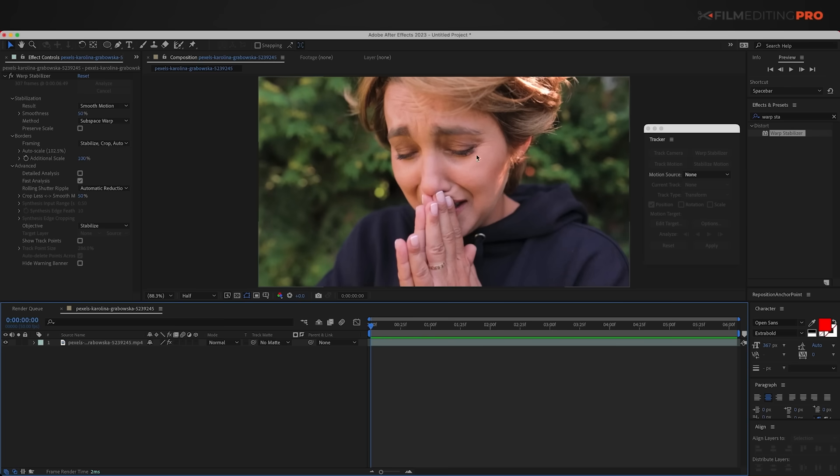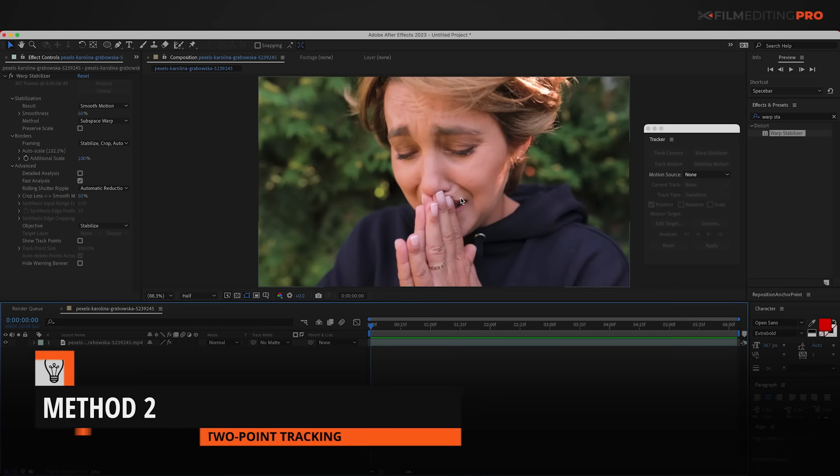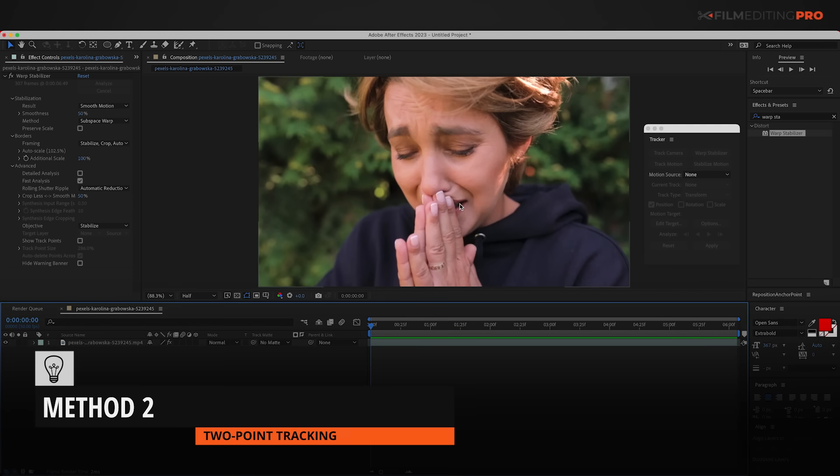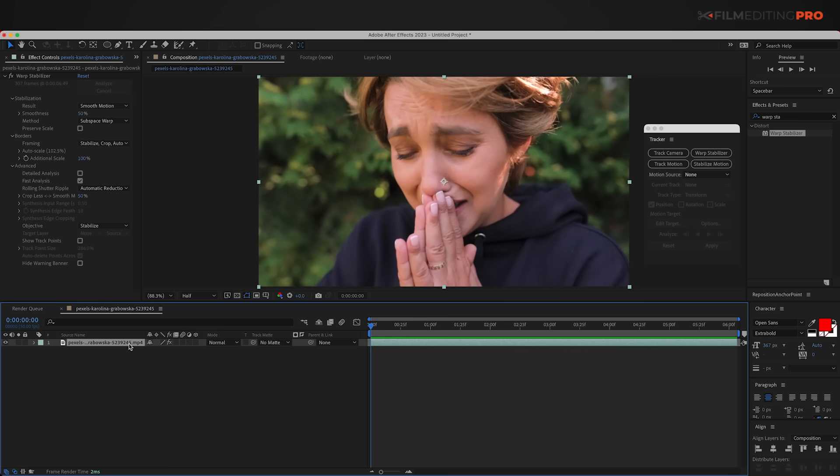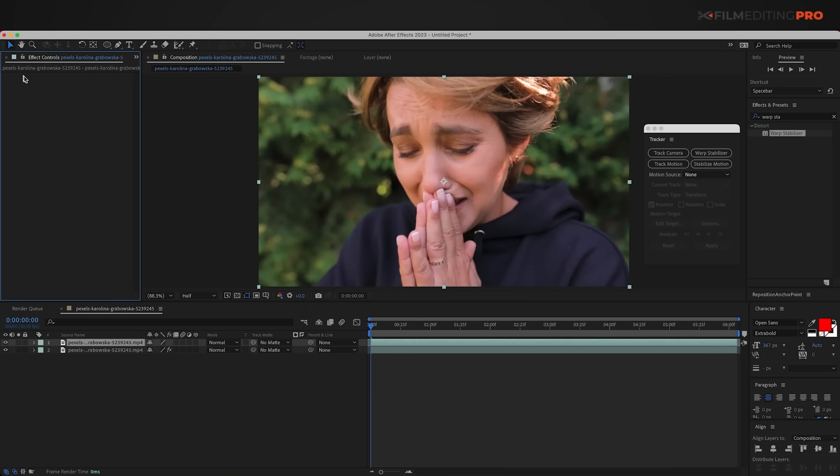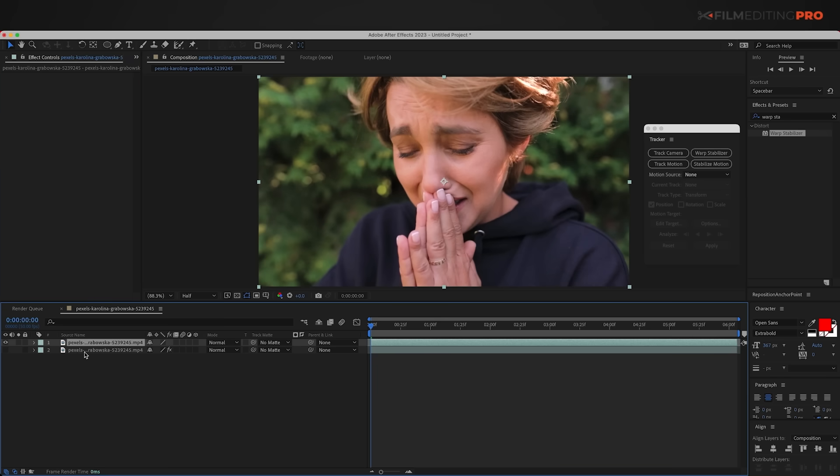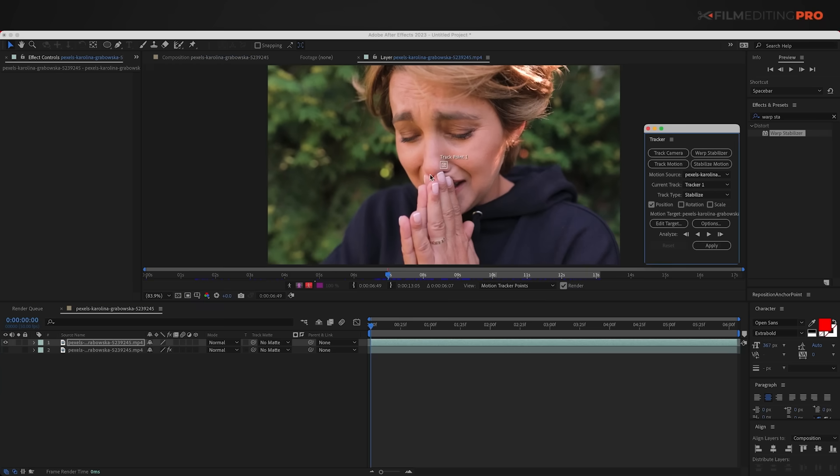Now if the warp stabilizer still doesn't work for your shot, you can try the second method, which is two-point tracking. So I'm going to go ahead and take this layer and just duplicate it. Command or Control D. And on the duplicate, I'm going to turn off the warp stabilizer by deleting it, and then just simply turn off the layer underneath it so I don't have to pay attention to it any longer.